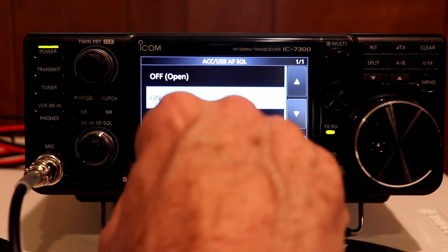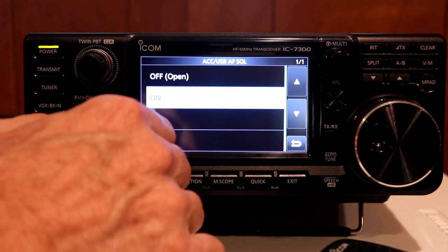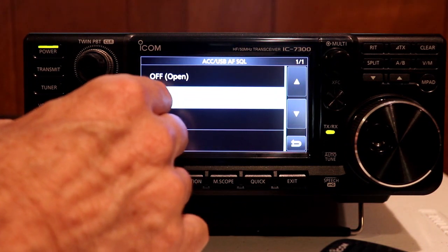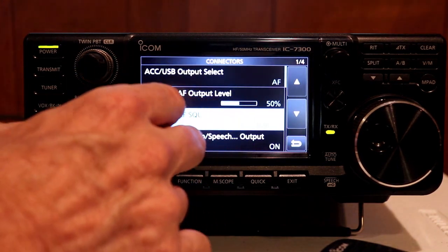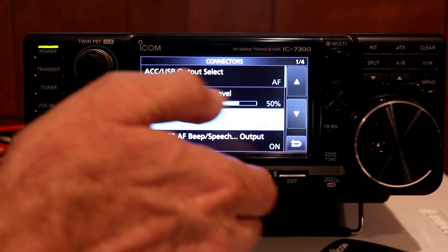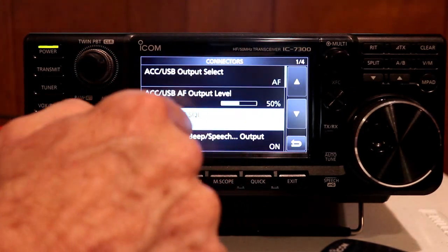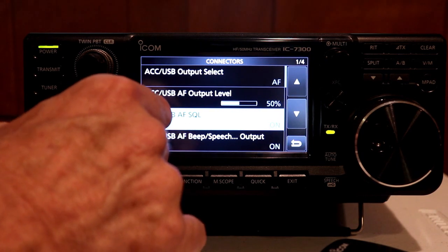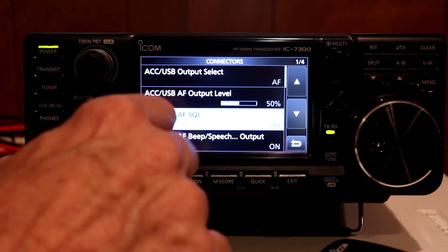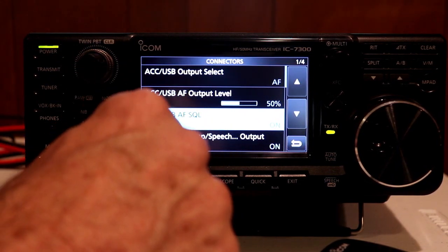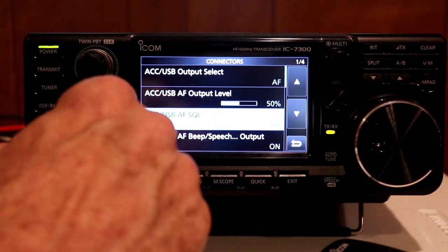Squelch — again, on or open. If you set this to on, the squelch control will be effective on the outputs going to the accessory jack or through the USB connection. If you set it to off, turning the squelch all the way up has no effect — it just leaves the audio open regardless of the squelch setting. I'm going to leave that on because I'd rather be able to use the squelch if I'm using that USB output for recording or something other than digital modes. If you're going to use it only for digital modes, you might want to leave this turned off so you'll always have audio coming into your digital program.